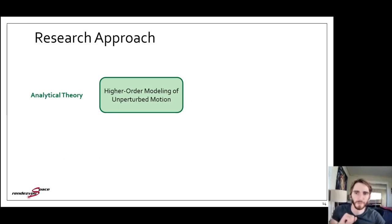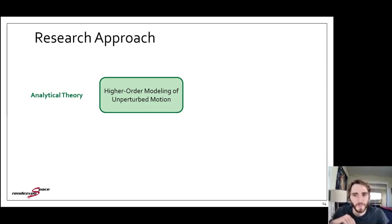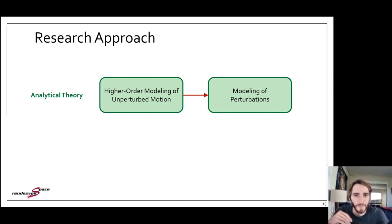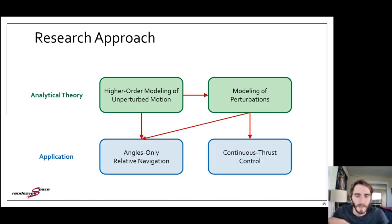The overall approach begins with the analytical theory through development of higher-order models for unperturbed relative motion, including a comparison of state representations and derivation methodologies. From there, I extend those models to include perturbation effects, improving accuracy and applicability. These theoretical developments are then applied to the problems of angles-only relative navigation and continuous thrust control of relative motion.